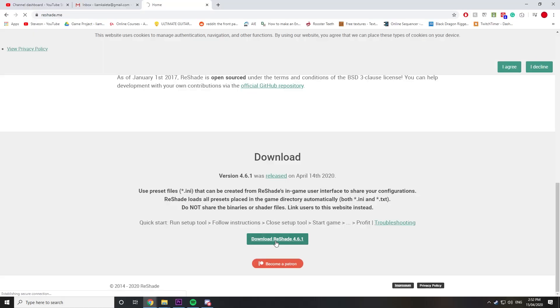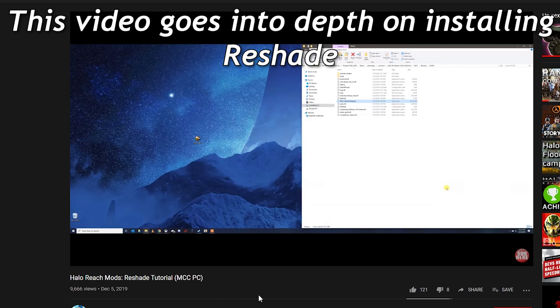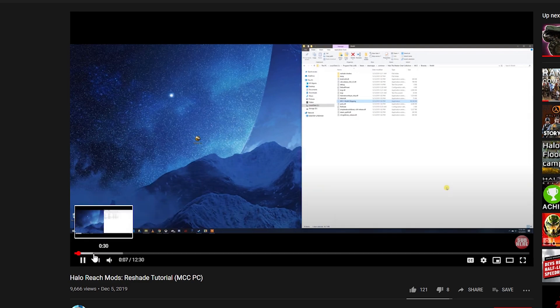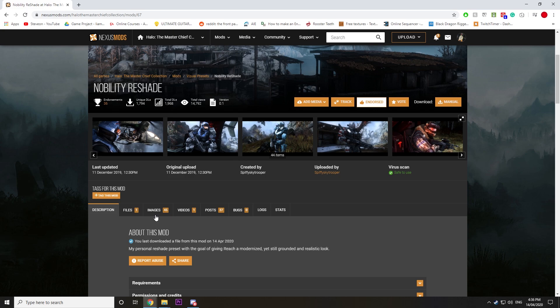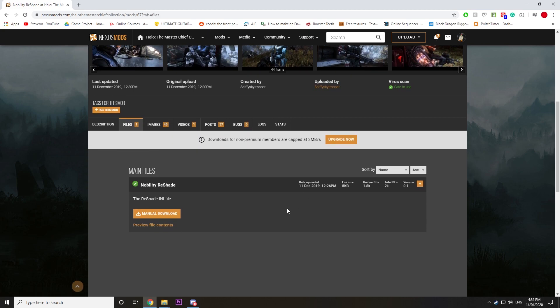Now say you want to install Reshade and modify your graphics a bit. Download the program Reshade and install it, link is in the description. Take a look at the video on the card or description that goes into more depth on how to install Reshade. Next, go to Nexus and download a Reshade preset, for example I just downloaded Nobility Reshade.